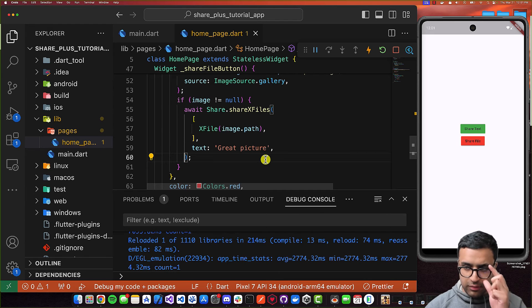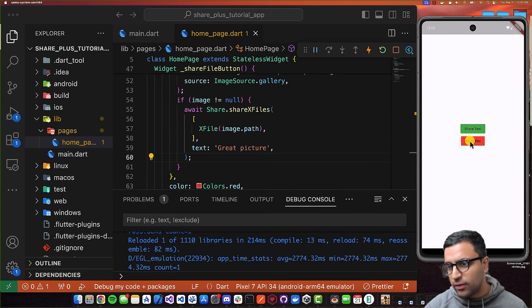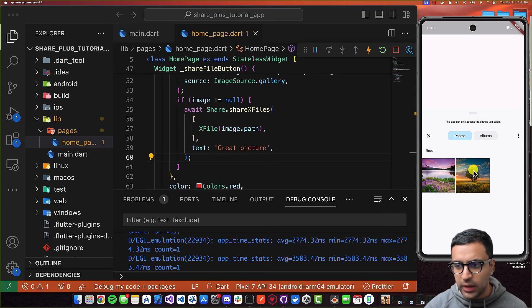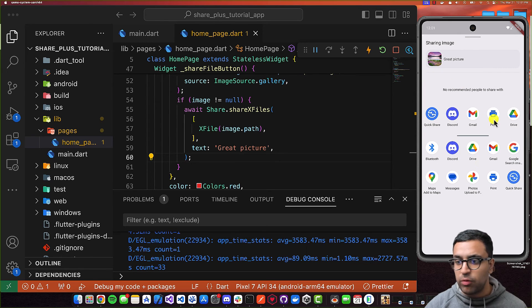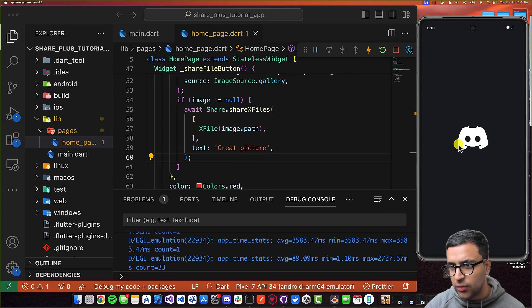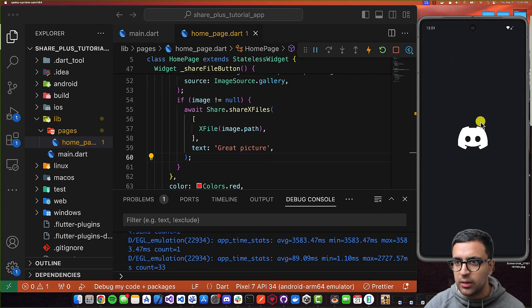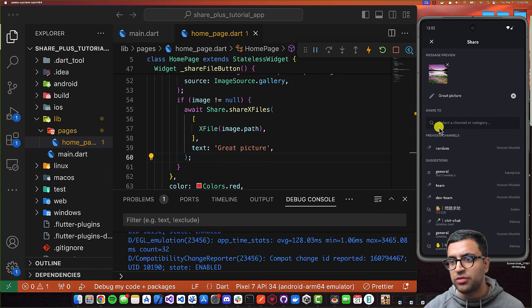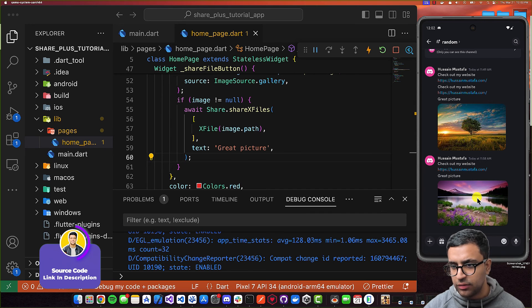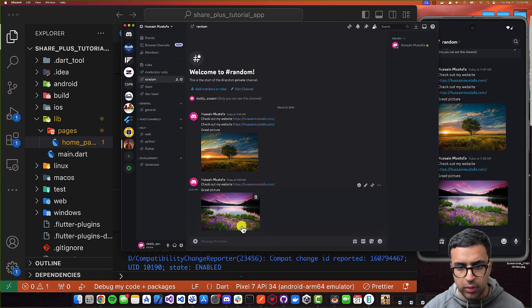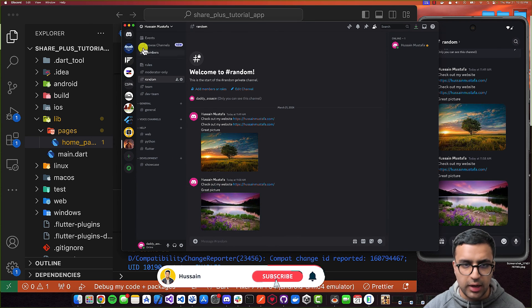Now let's test if this works. I'll click 'share file', it's going to open up the gallery, and I'll select an image. It opens up the share prompt with the actual text as well as the image shown. I'll select Discord, it opens the Discord application, and then I can select the location where I want to share the image. And there you go — the image was sent. Opening Discord on my local computer, I can see that the message was sent.